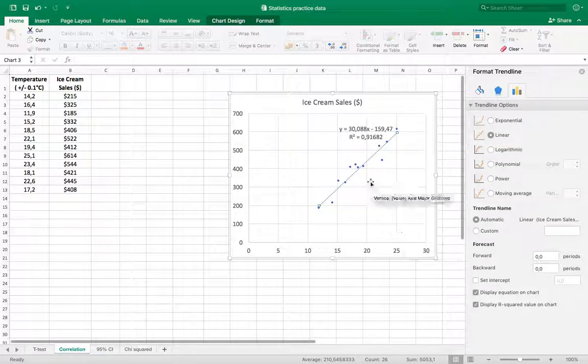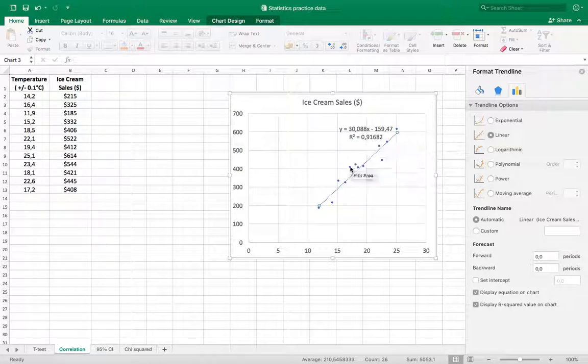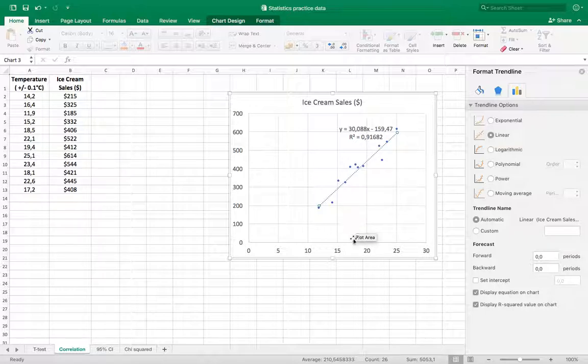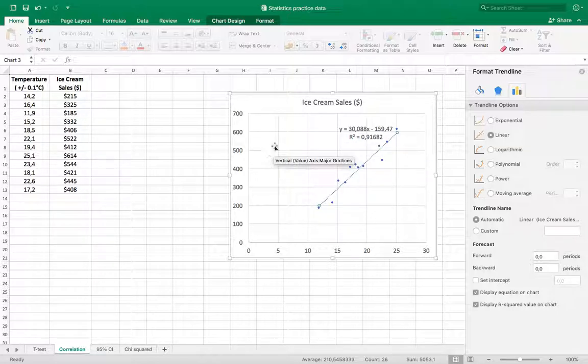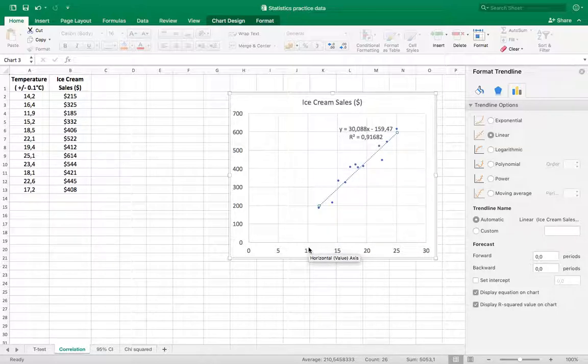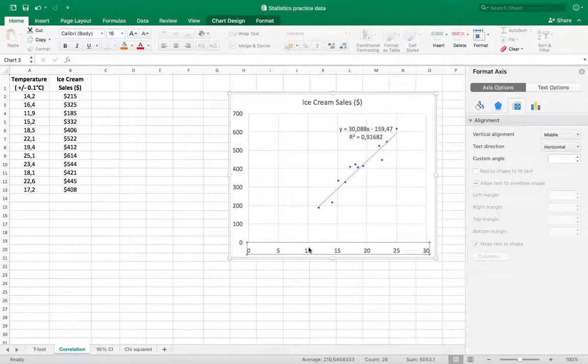Okay, so you can see that the r-squared value is 0.916, so pretty high, strong positive correlation here. Positive because the slope is positive—as we go up in temperature we're increasing our ice cream sales. So I'm not done with this yet. I'm going to scale my axis.